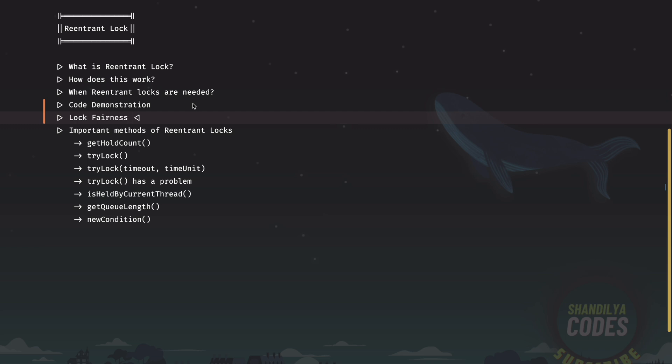Let's understand this fairness with an example. Imagine there are a couple of threads which are trying to acquire a lock. Among all the threads which are competing for the lock, let's say thread one gets hold of the lock. All the remaining threads go to some sort of waiting queue. After certain time, thread one releases the lock by calling the unlock method. At that point of time, one of the threads in the wait queue will get a chance to acquire the lock.